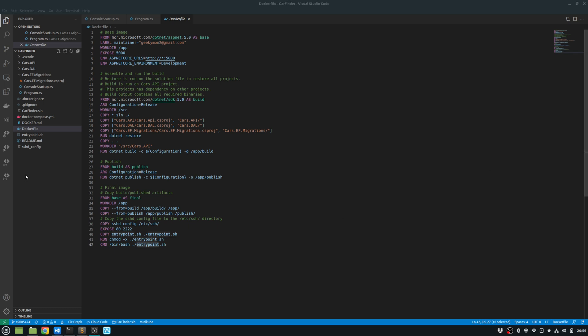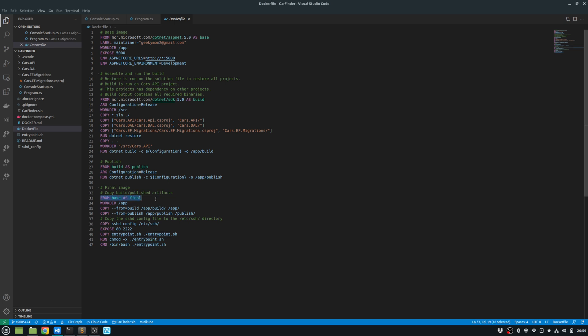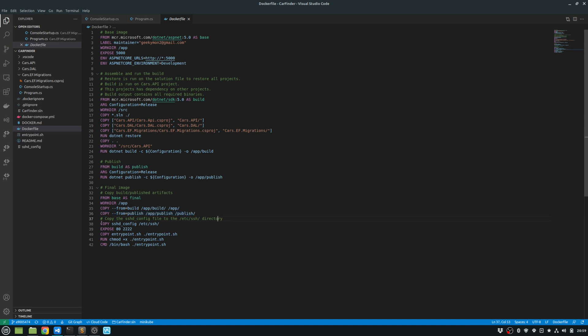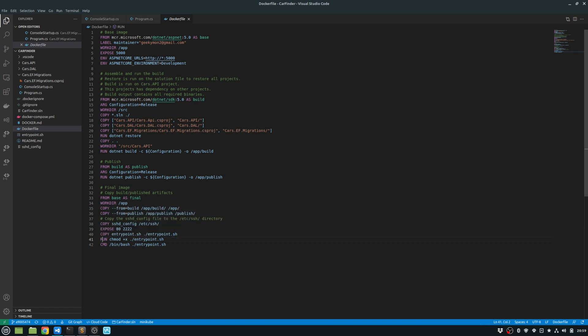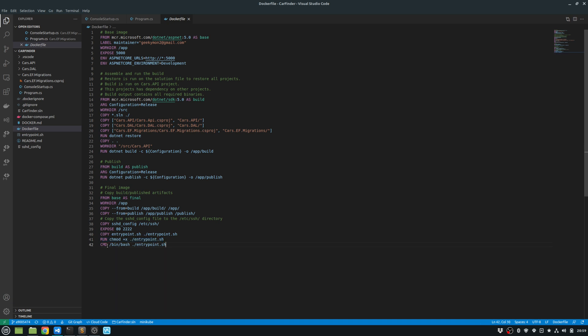And now I build my final image. So from base as final, I'm setting my working directory as /app. Then I'm copying all of my build output into the app folder. And copying all the published output into my publish folder. I'm then copying the sshd config into the /etc/ssh folder. I'm exposing port 80 to port 2222. And then I'm copying my entry point script and then setting execute permission on my entry point script. And then I'm calling the bash command with the entry point parameter.